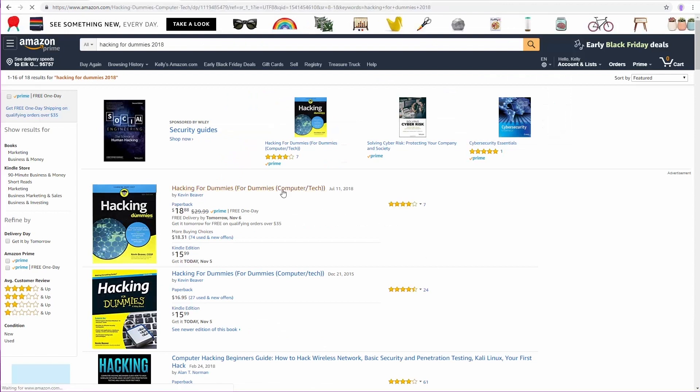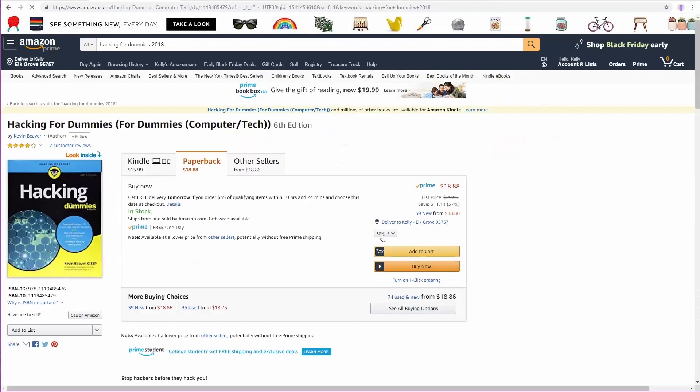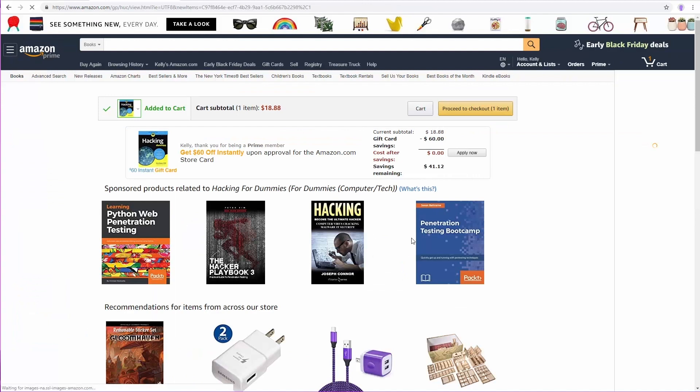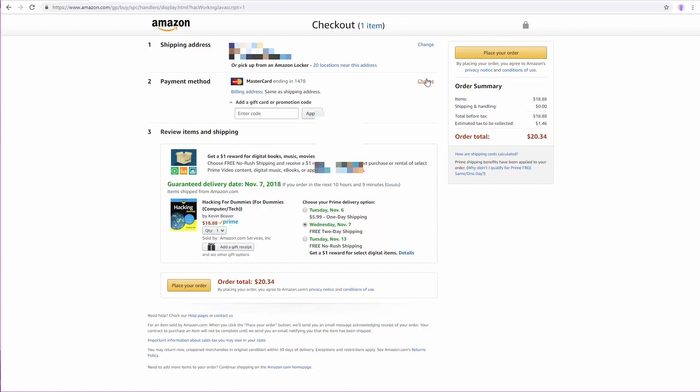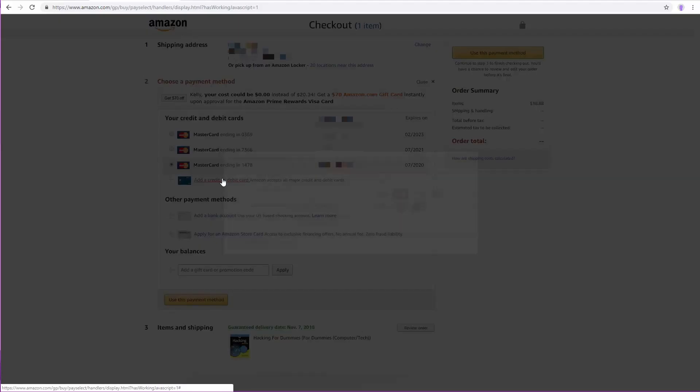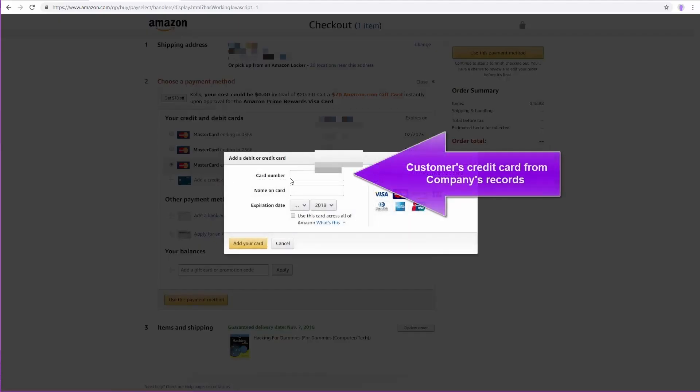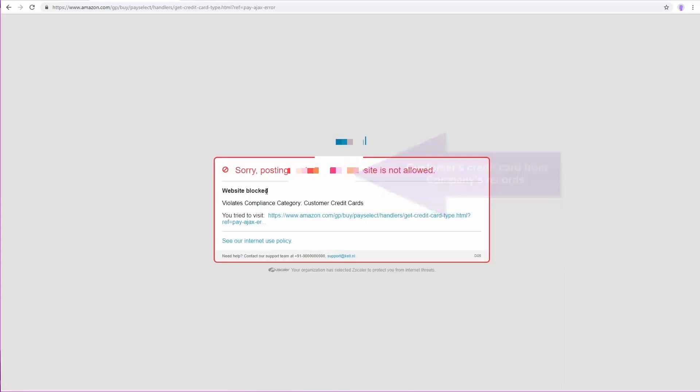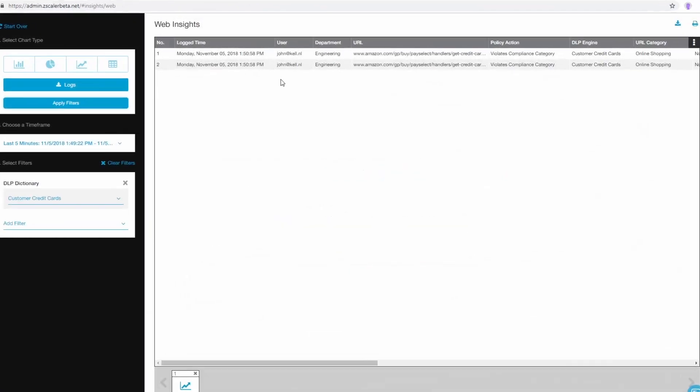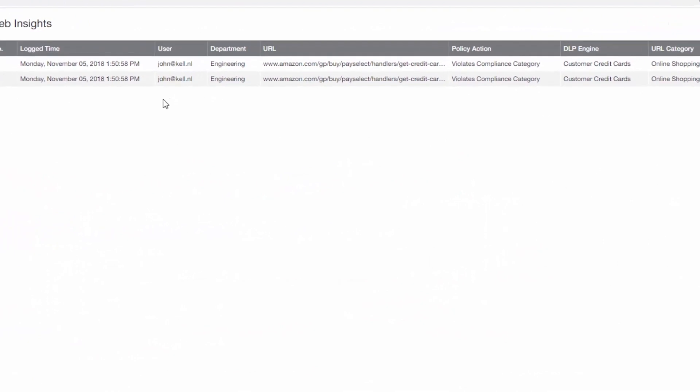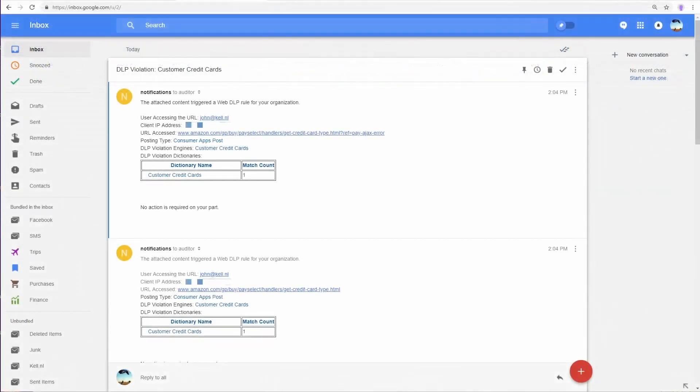However, let's say I have malicious intent and I want to abuse my position to order Hacking for Dummies using my customer's credit card. I look up the details and enter them into Amazon. This time the transaction is being blocked by Zscaler since the customer name and credit card number are protected through the EDM policy. Here we can see that the transgression indeed got blocked and logged, including details such as username, department, and violated policy.